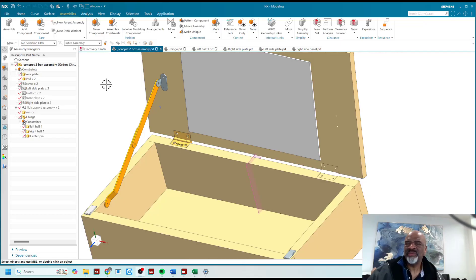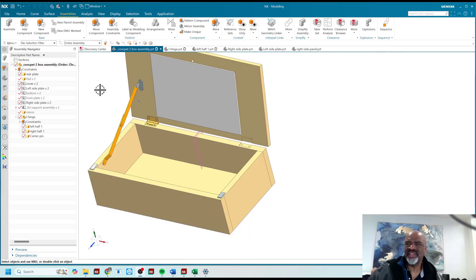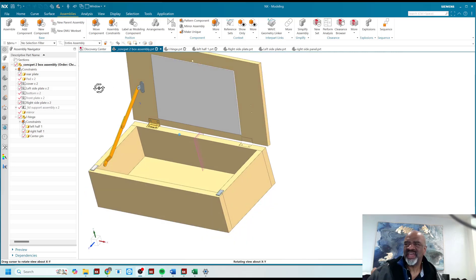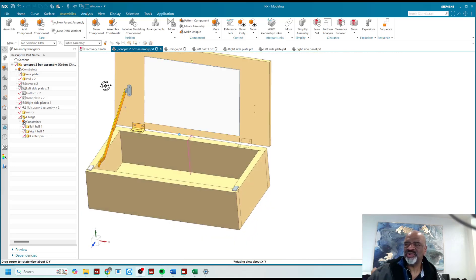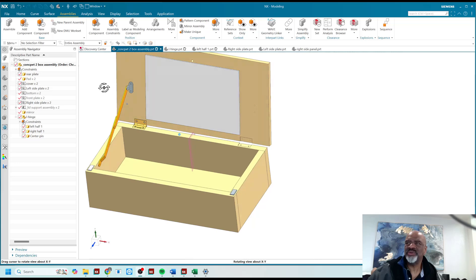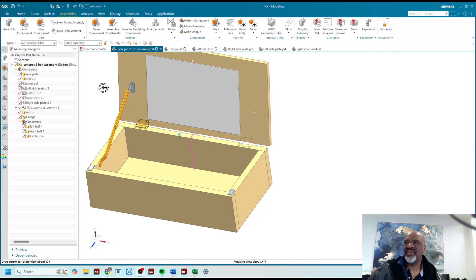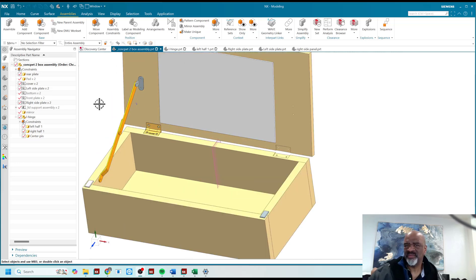Hello everyone, my name is Steve Samuel from Design Visionaries, and today I'd like to do a video that will show you how to use the mirror assembly command.